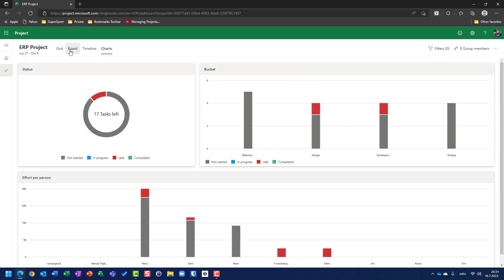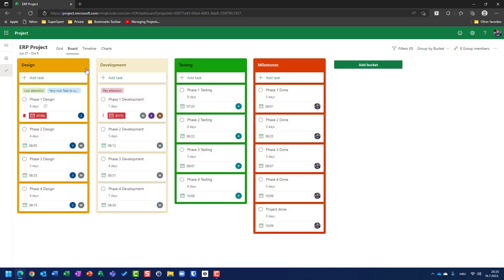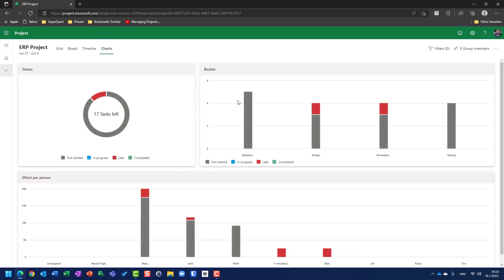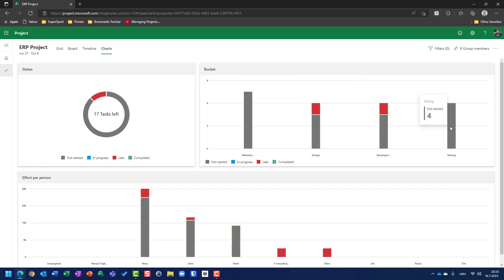Let's go here, board, and you will see one, two, three, four. So, I have total four tasks in development, but one is late. Let's go back here. Development also has three not started tasks and one is late, and testing has four not started tasks.